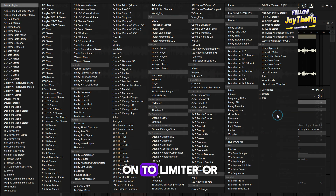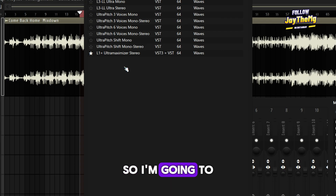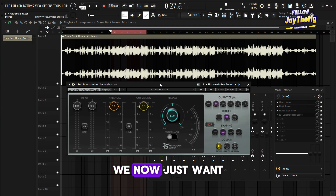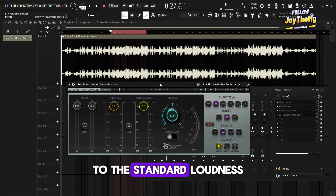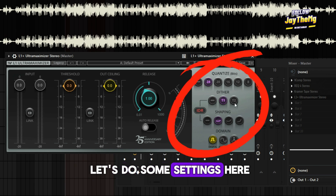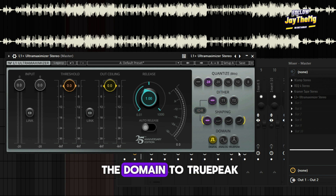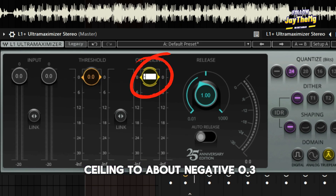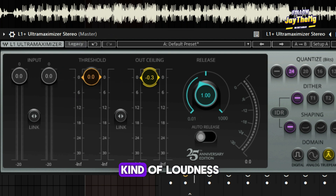Let's move on to a limiter, or basically just a maximizer. I'm going to go with the L1 Plus Ultra Maximizer. We now just want to boost the level of loudness of our mix to the standard loudness. Let's bypass the diva here and set the domain to true peak, then set the ceiling to about negative 0.3. And we're just going to be pushing the threshold here until we get some kind of loudness.